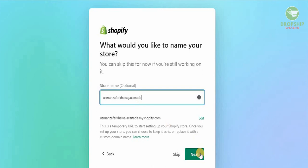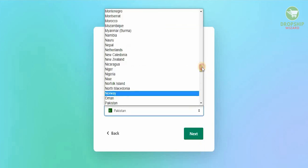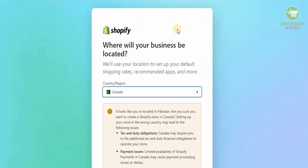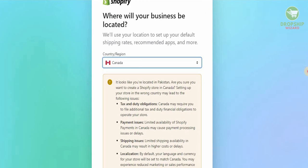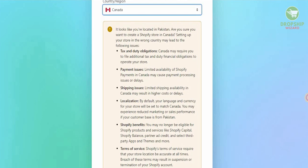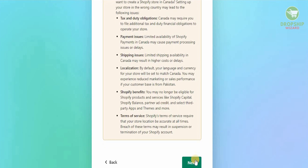For this video we'll just use an example name and hit next. This is the step you really need to focus on — the location gives everything from shipping rates to recommended apps, and all the tax setup requirements. We're going to go with Canada. Shopify will warn you that setting up a store in the wrong country may lead to issues with tax obligations, payments, shipping, and localization.